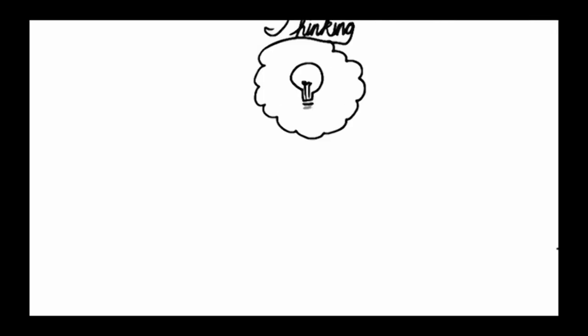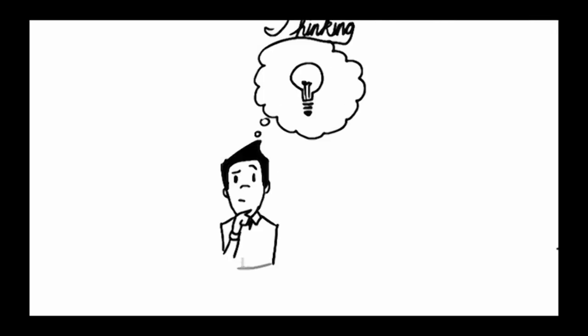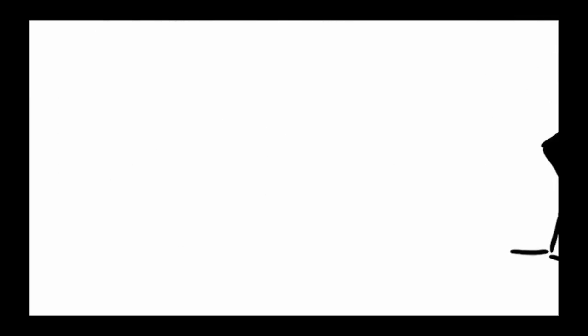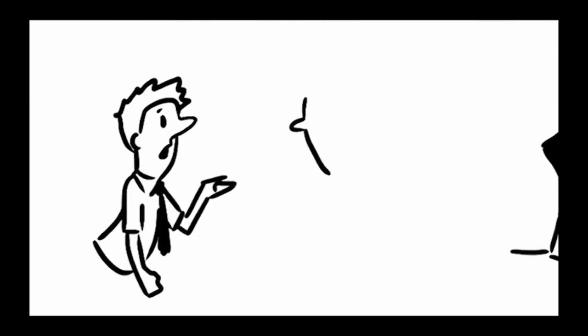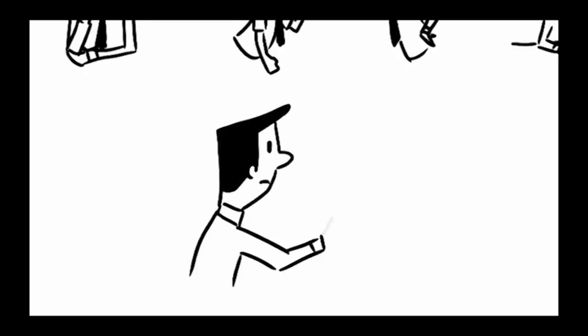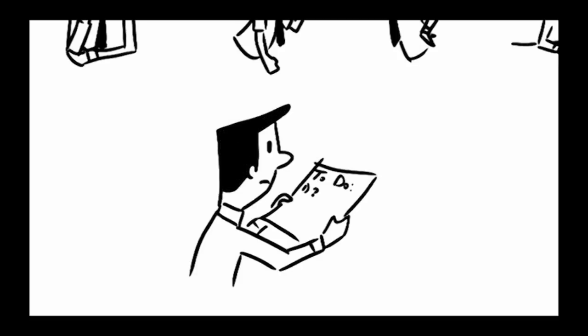People with HD also have problems thinking clearly. Communication is difficult, and it gets harder to start conversations or understand what is being said. People with HD also have trouble with their attention span and memory and can't organize their thoughts very well.